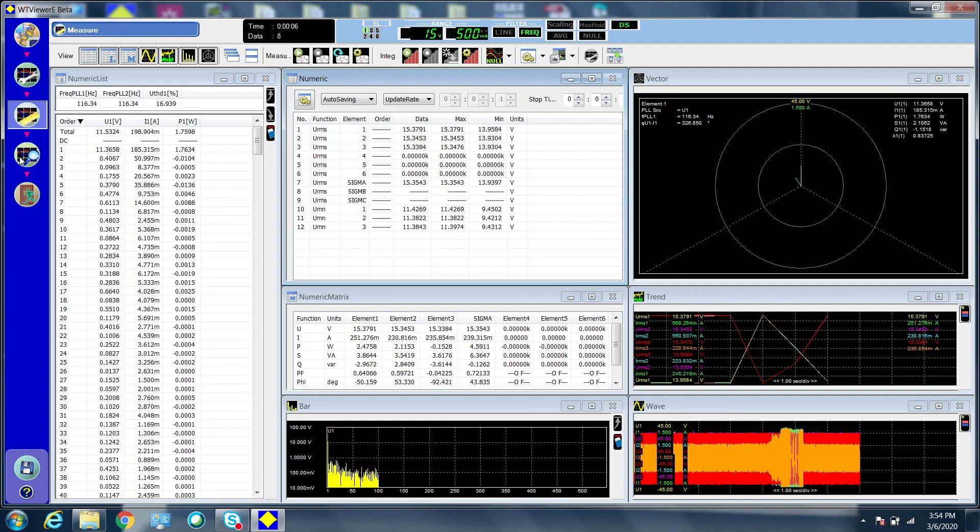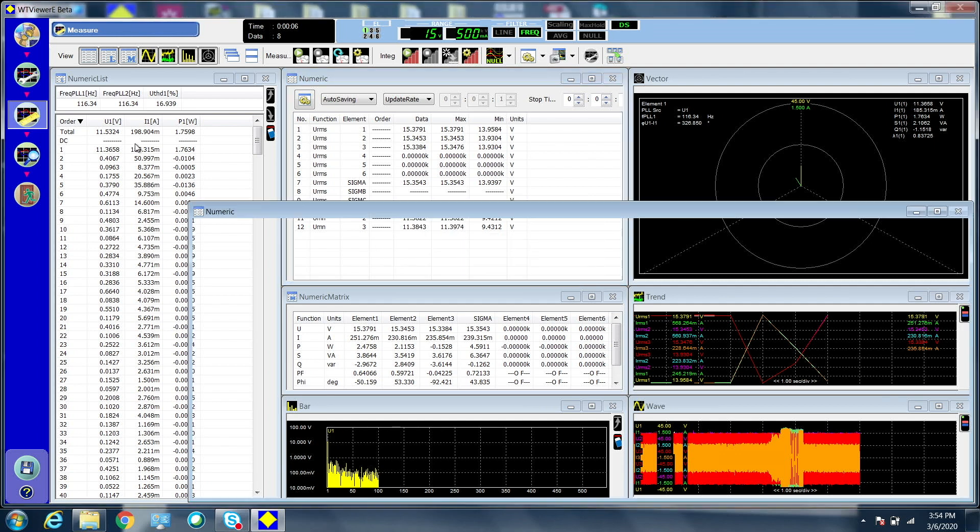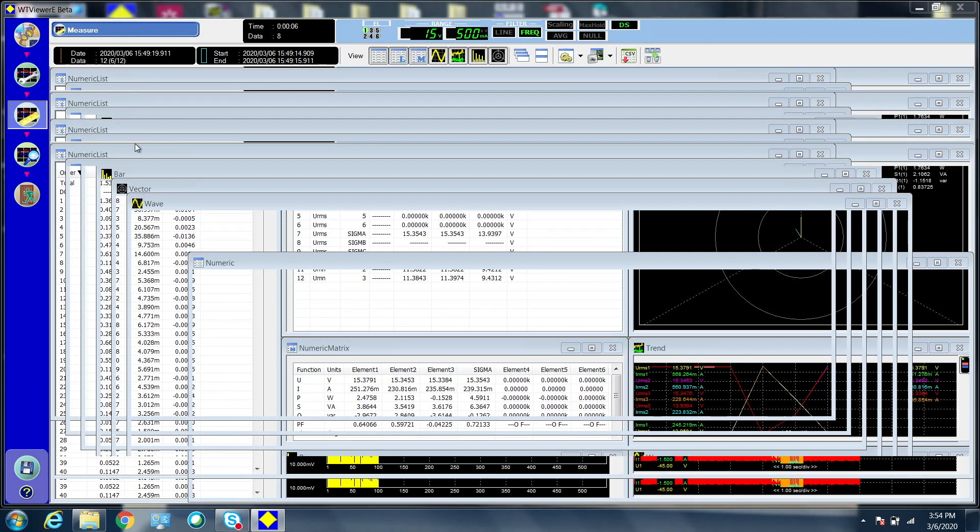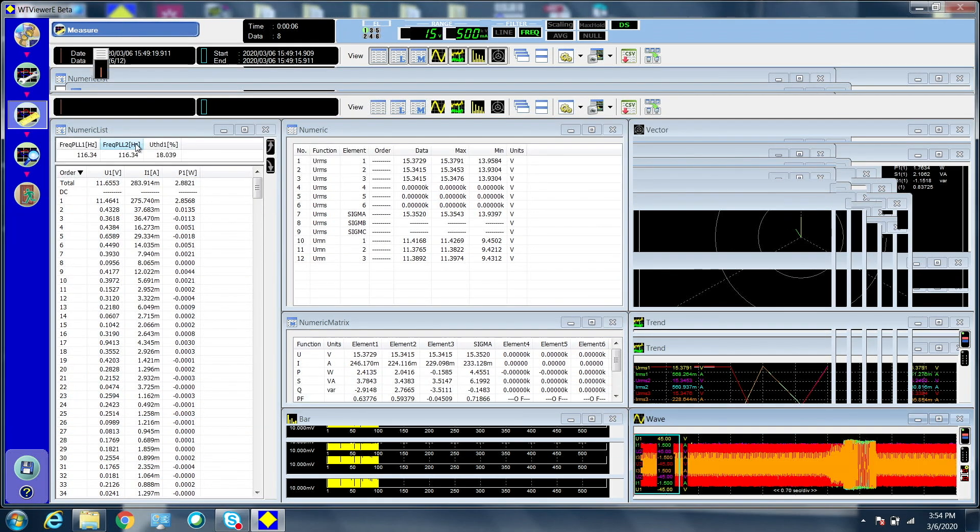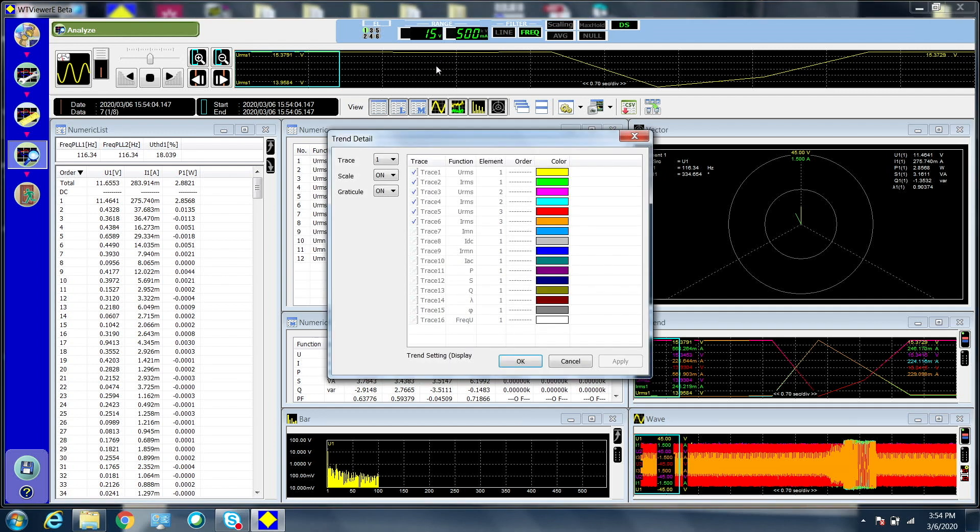Go to the analysis screen to display the data that was just collected. Right-click the trend window to select an item to display.